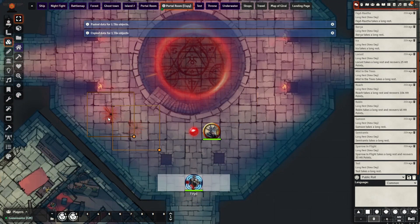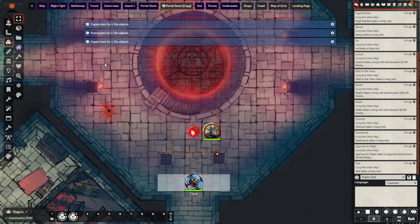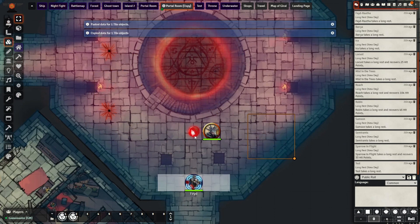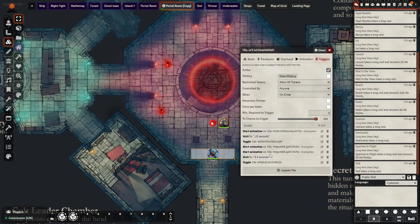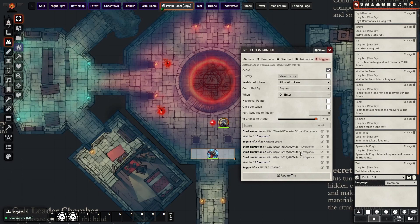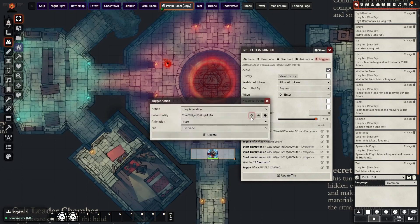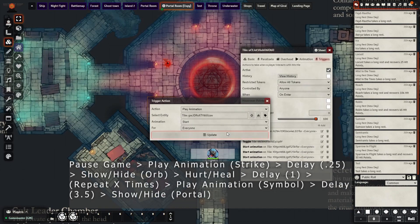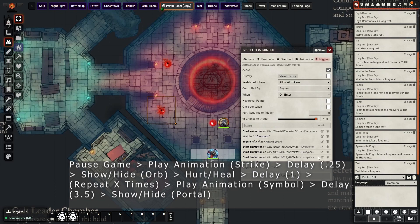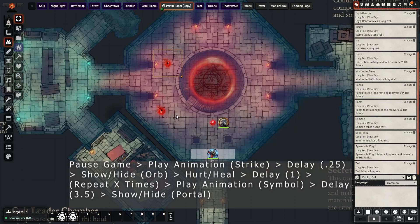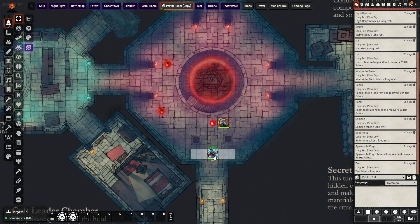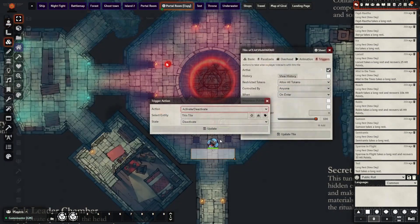Now comes the tedious part. To do it in sequence, you must do the same steps again up to the number that you want. Good news is that Active Tiles allows you to duplicate actions. Bad news, each tile and token are unique, so you have to target each new one with the new action. Try not to mess up the order. Give it a test. Now, to help clean up the scene before we go further, add another show/hide between the last orb delay and the play animation of the symbol.